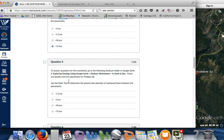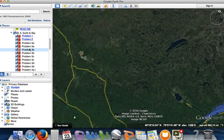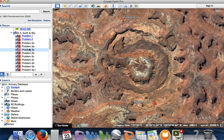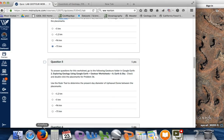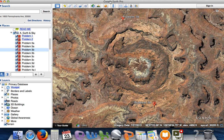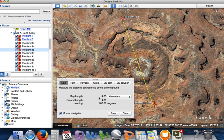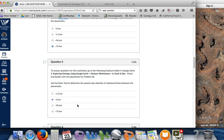For question 5, we'll use the ruler to determine the present diameter of Upheaval Dome, which is problem 3B. This will take us somewhere in the Western United States. There's a dome, and note there's a 3B marker here and a 3B marker there. They want us to measure in kilometers again. Using the ruler tool, we click across the dome and get 4.6 kilometers. So the answer is about 4.6 kilometers — roughly 5 kilometers.